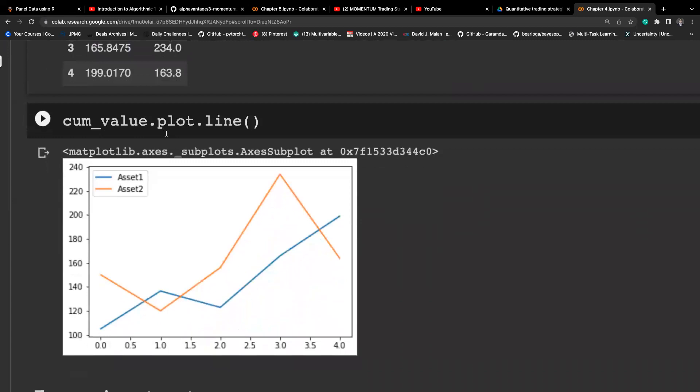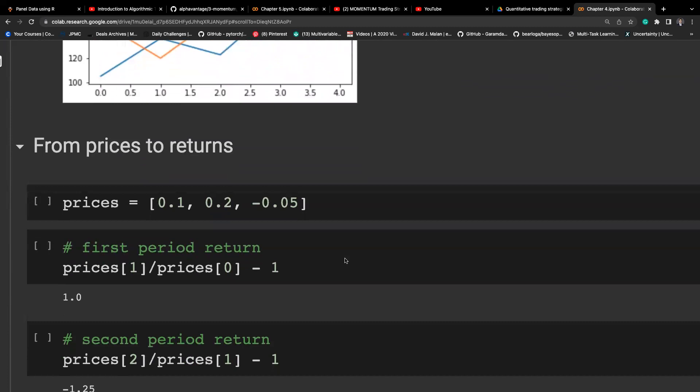We scale it in terms of the initial investment amount to get the wealth process — at each period, how much money we have. This is again the graph we saw in the slides: s2 ends up with a lower terminal return than s1. This is a hypothetical case, but it illustrates the influence of risk even when returns are the same.